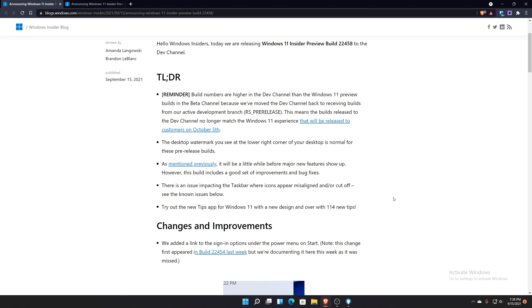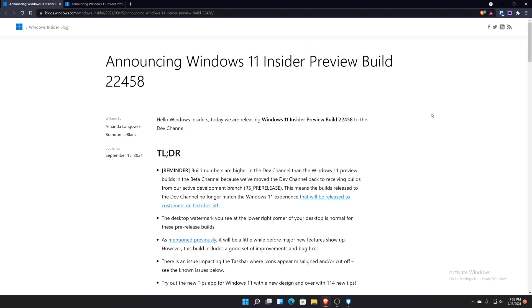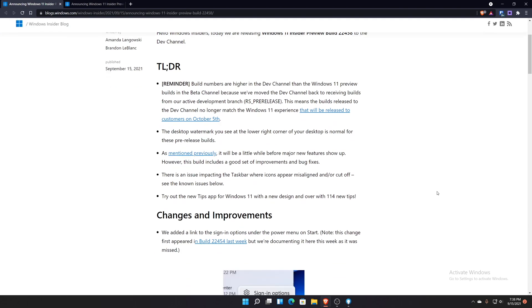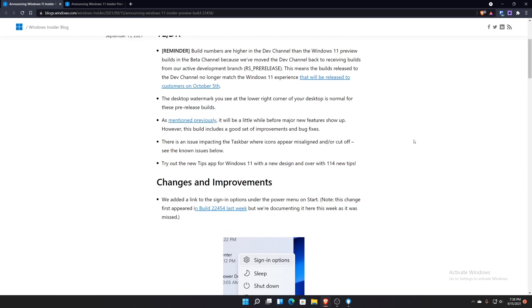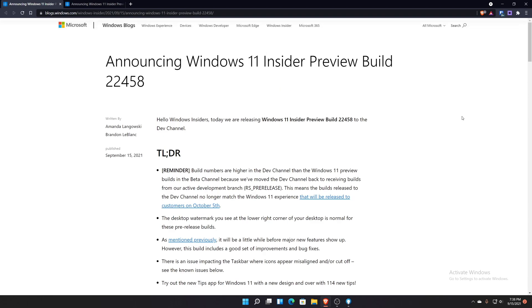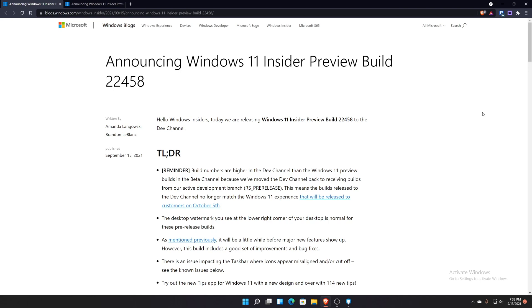Let me know what you guys think in the comment section below about this build, Build 22458. The previous build was 22454. Let me know if you guys have any issues that I'm not seeing on my end, because I have some issues that some other people aren't seeing. That's why it hasn't been fully acknowledged by Microsoft. Let me know in the comment section below, and as always, take care.